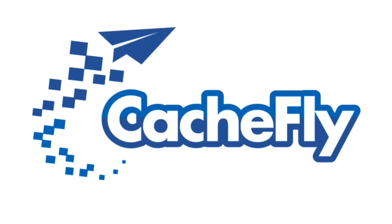Bandwidth for this podcast is brought to you by CashFly at C-A-C-H-E-F-L-Y dot com.